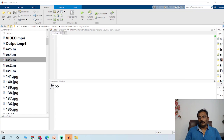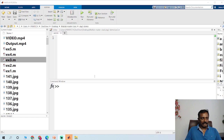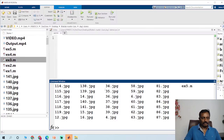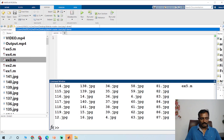In this video, we are going to see how to create a video from frames. I have totally 141 frames on my current working folder, so let me check.